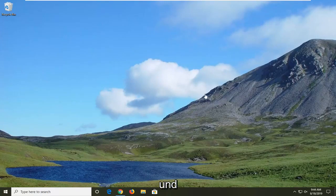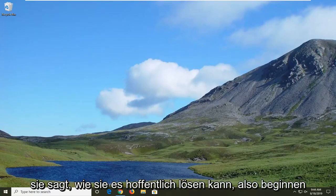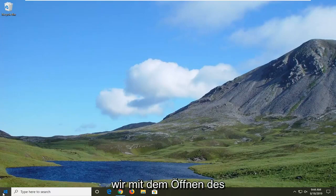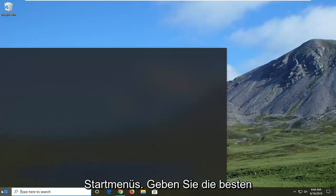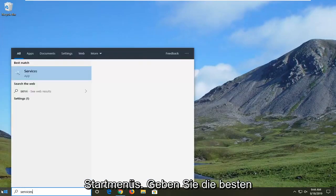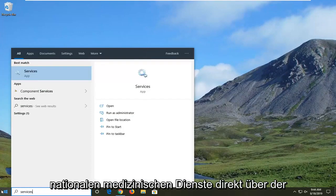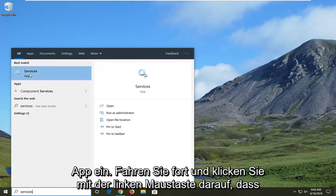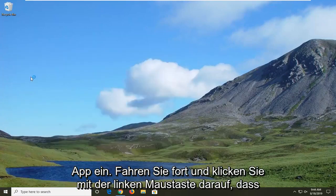Perhaps you have slow internet. I'm going to show you guys how to hopefully resolve it. We're going to start by opening up the Start menu, type in 'services', and under Best Match you'll see the Services app come up — go ahead and left click on that.